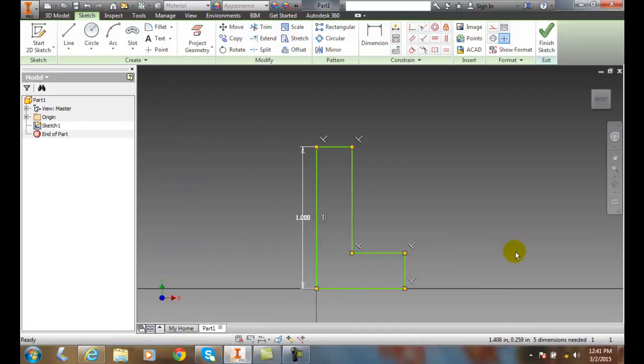Setting the scale is done automatically when we change the dimension of the sketch. It all gets scaled proportionately.